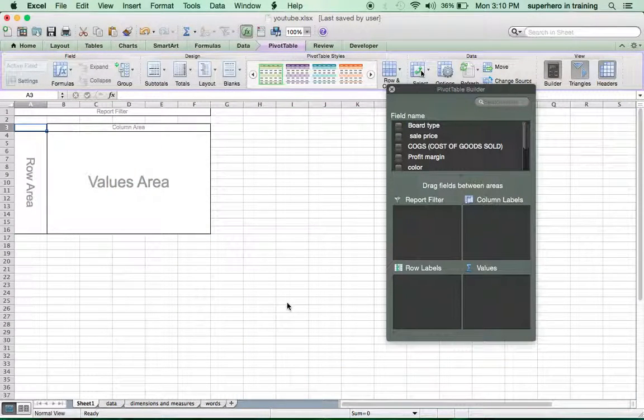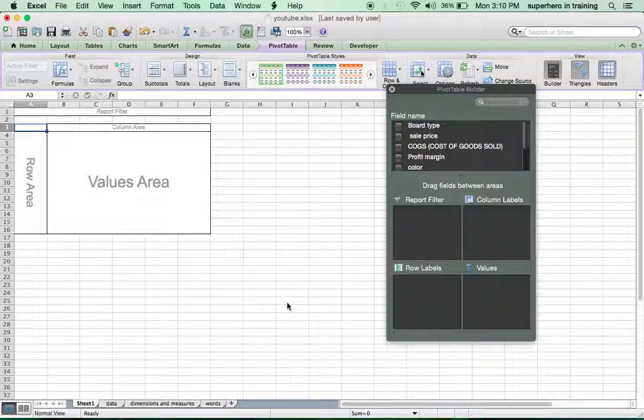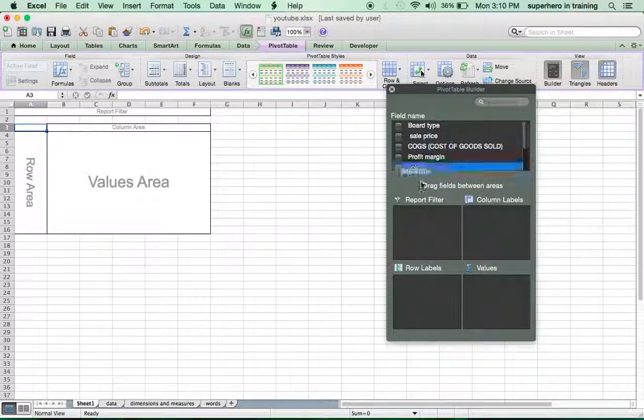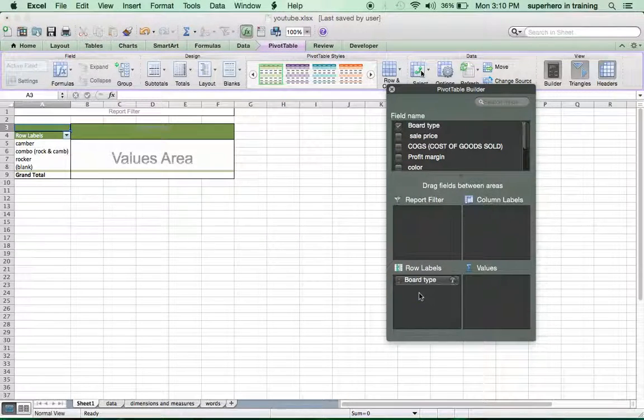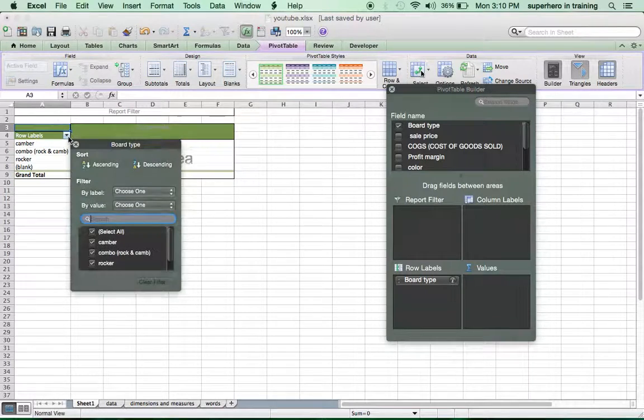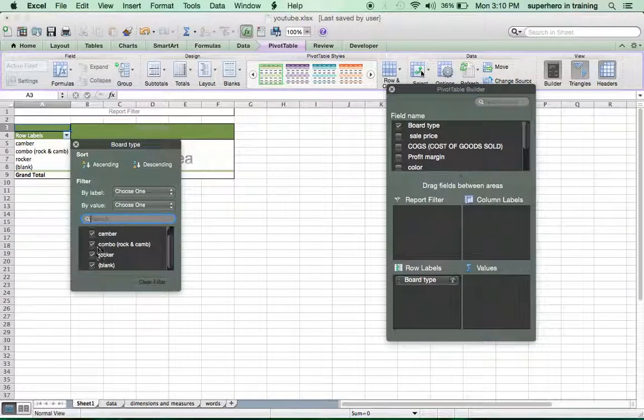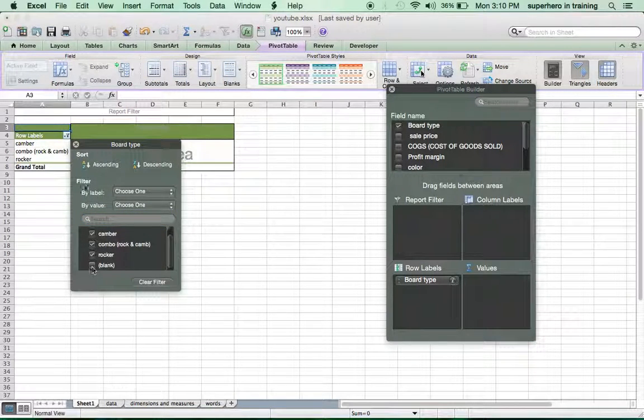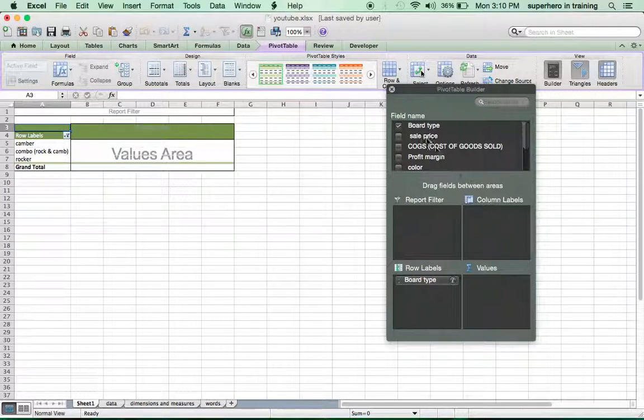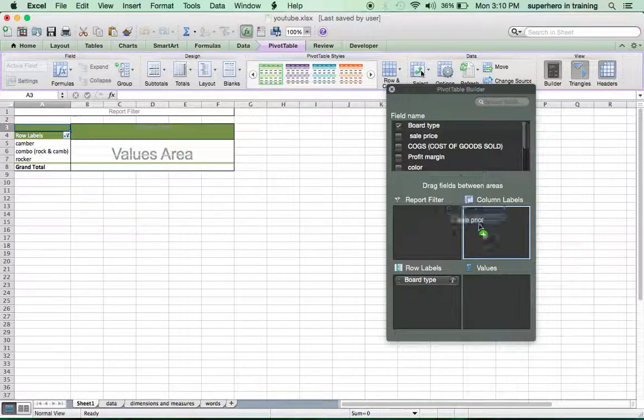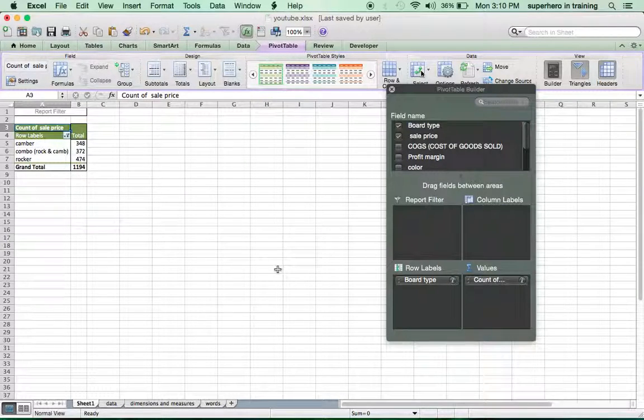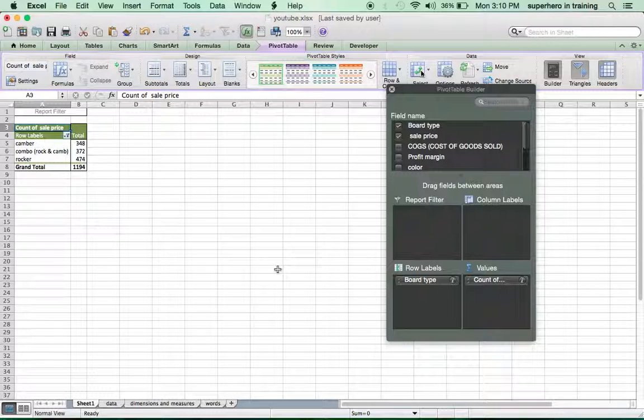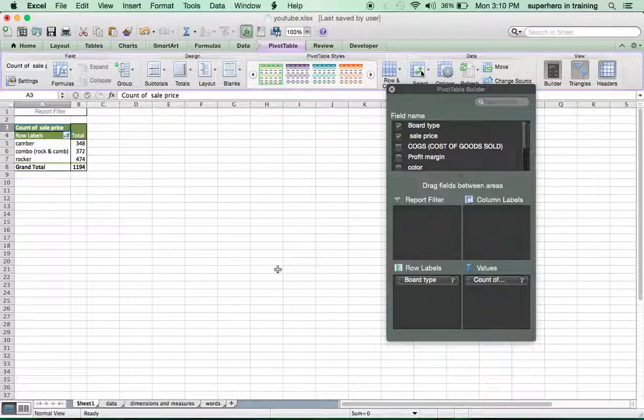Stop. Before we start playing with the table, let's think about what are we looking for? What would be interesting for us to see? I would say as a first measure, how many boards did we sell? So take your board type, drop it in the row label. Let's get rid of this blank measure here. Sales price, value. Voila! We have sold exactly 1,194 snowboards. So now we're starting to have an idea as to what's happening with our data.